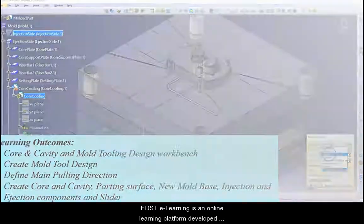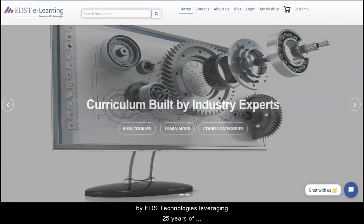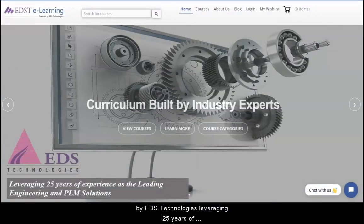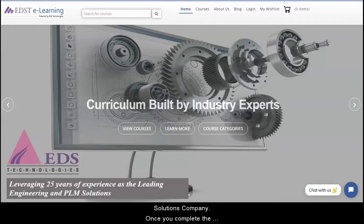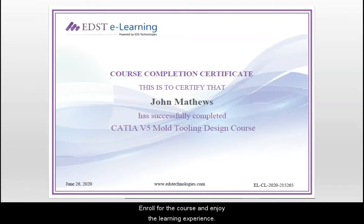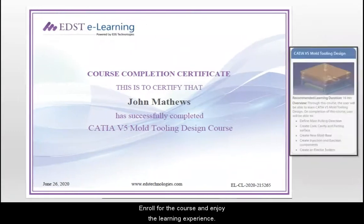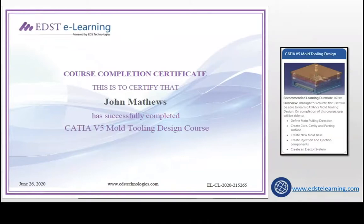EDST e-learning is an online learning platform developed by EDS Technologies, leveraging 25 years of experience as the leading engineering and PLM solutions company. Once you complete the course, you can avail the course completion certificate. Enroll for the course and enjoy the learning experience!